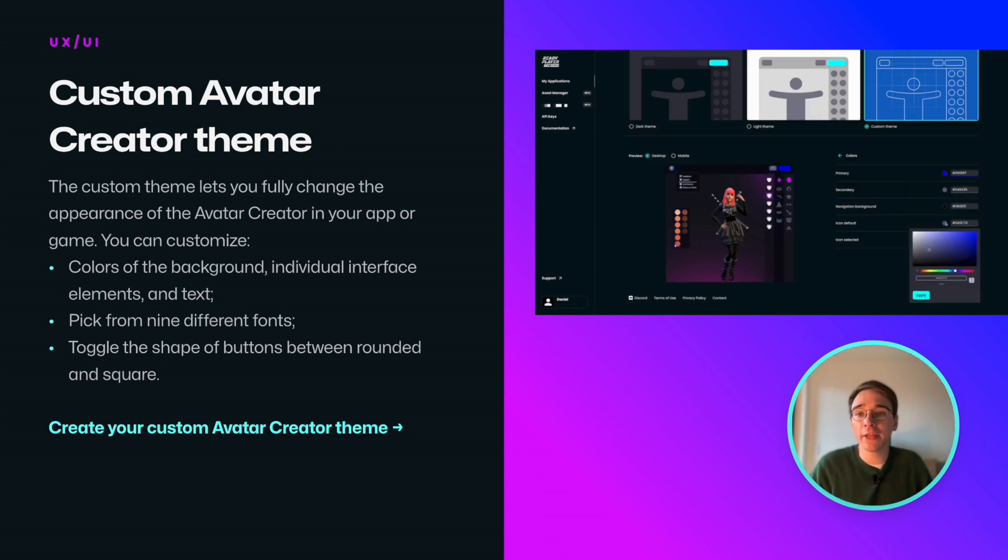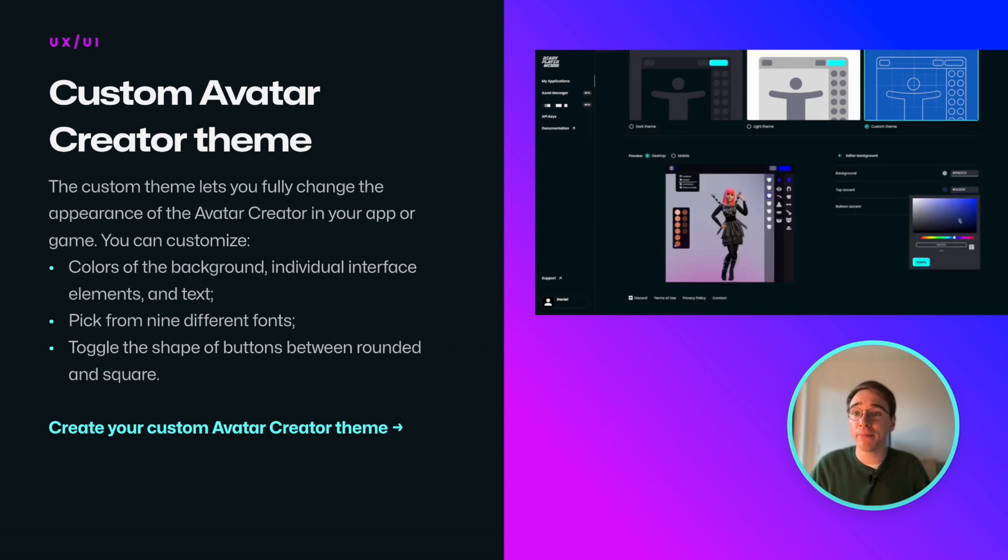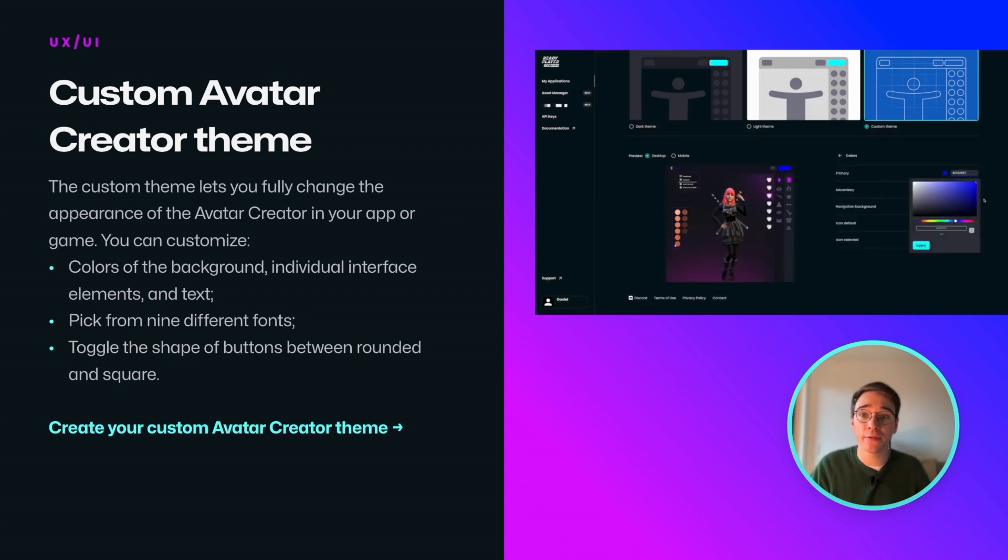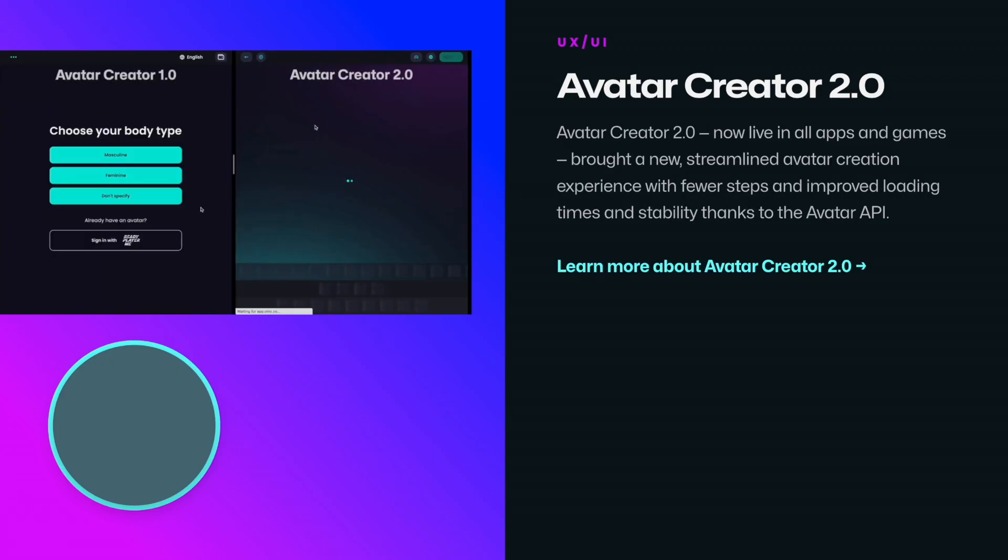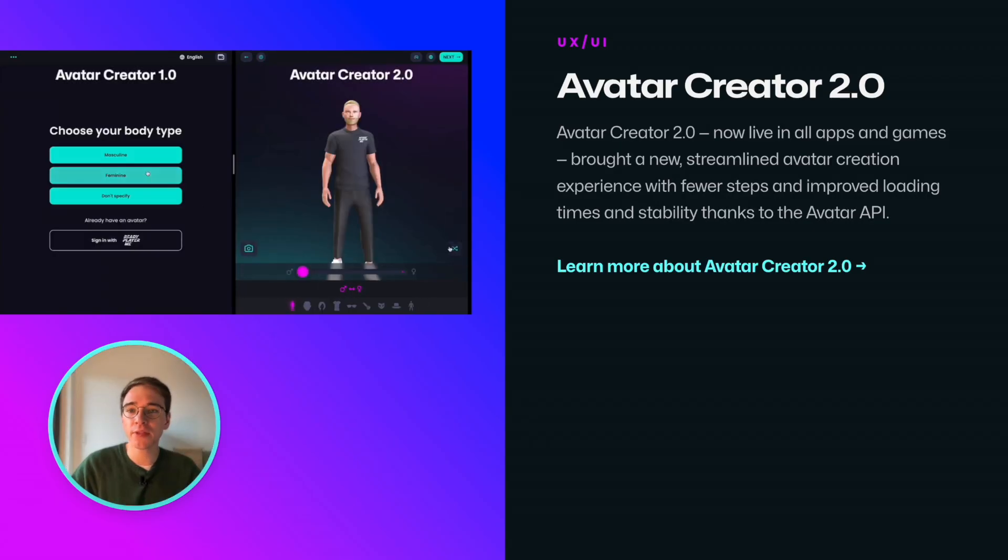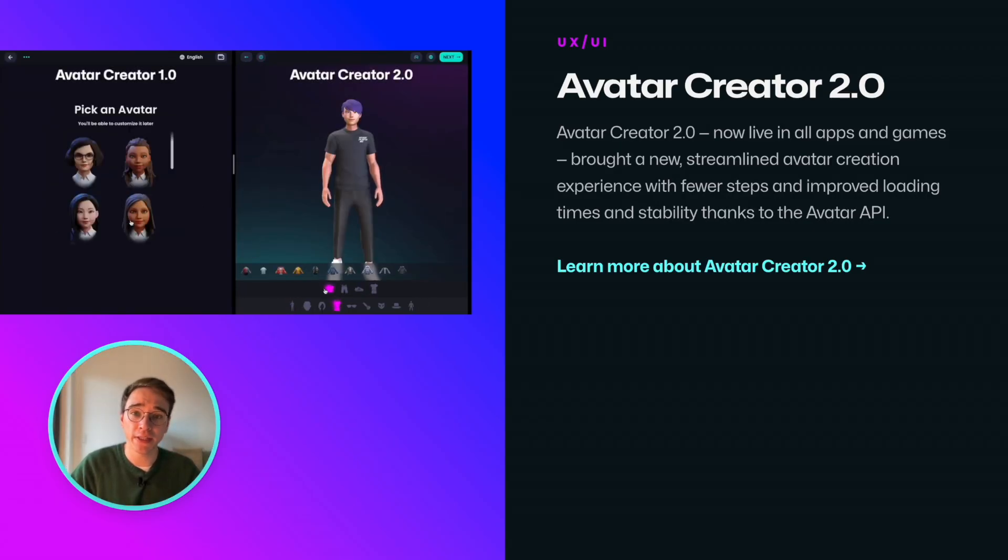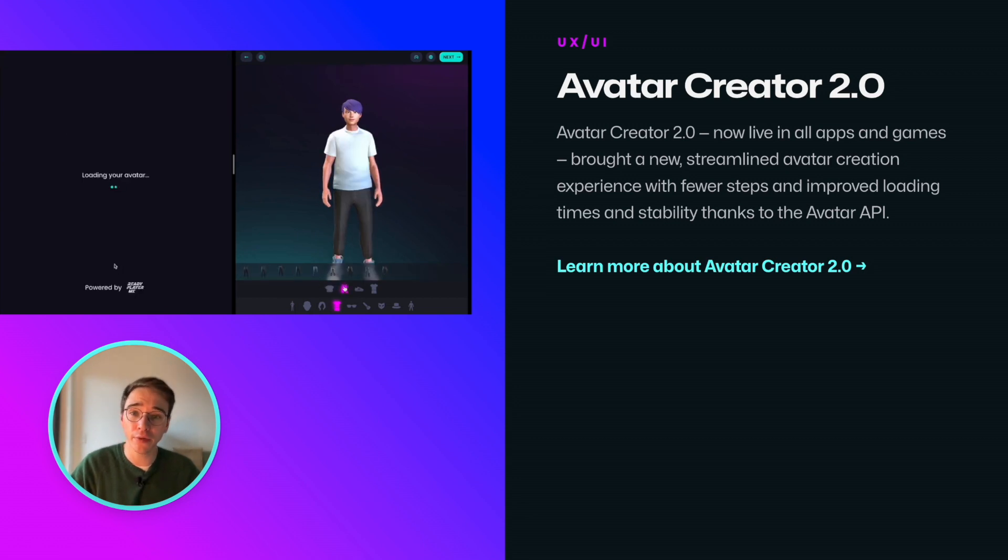You can now fully customize the appearance of the avatar creator in your app by creating a custom theme in the developer studio. You can change colors, fonts, shape of the buttons, and other things. We also streamlined the avatar creation process itself by reducing the number of steps needed to create an avatar.